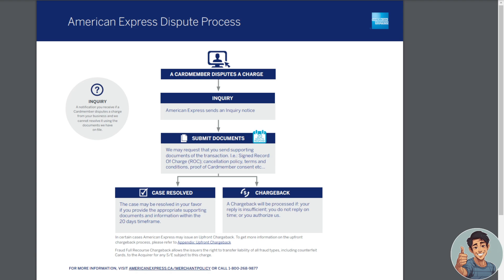American Express may request that you send supporting documents of the transaction — for example, a signed record of charge (ROC), cancellation policy, terms and conditions, or proof of card member consent.